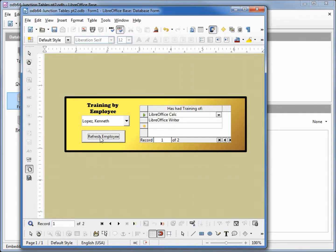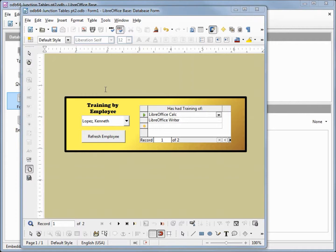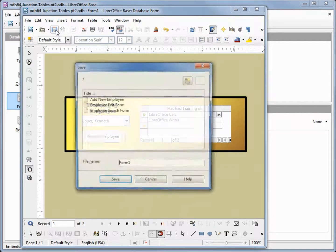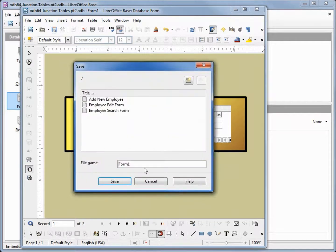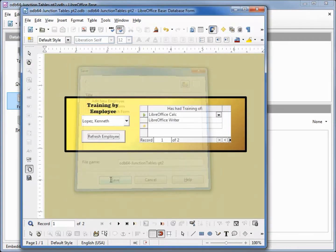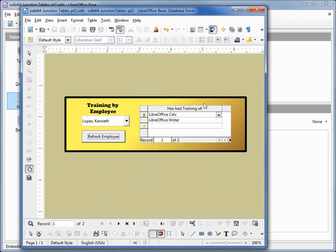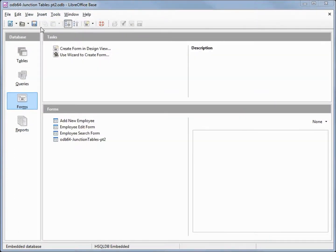We'll add the subform to show employees by training in the next video, part 3. I'll save this form with the name 'odb64 junction tables part 2' and save the database.